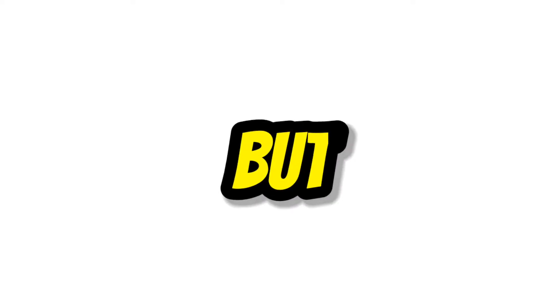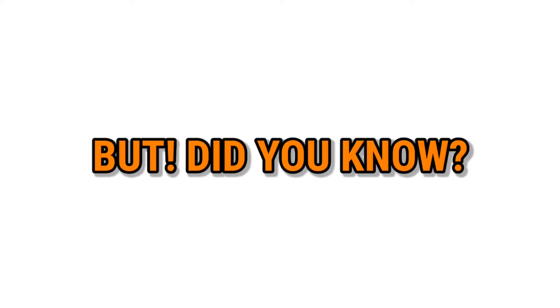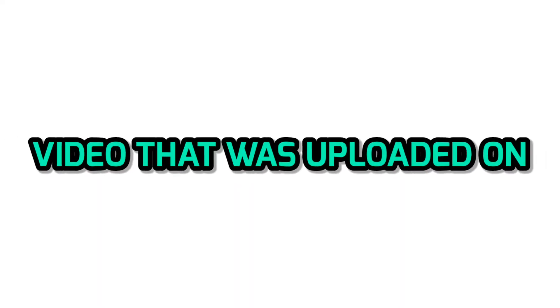But did you know which was the second video that was uploaded on YouTube?